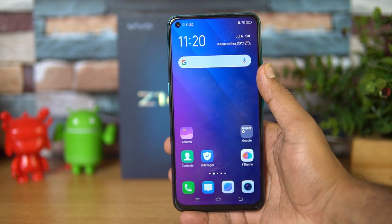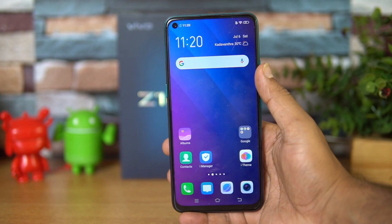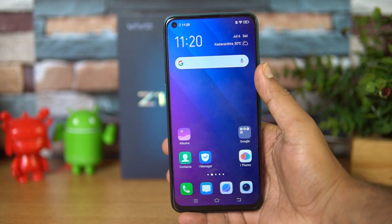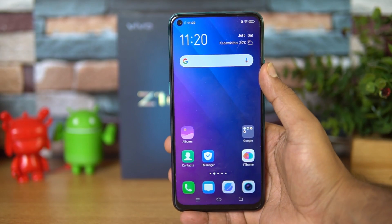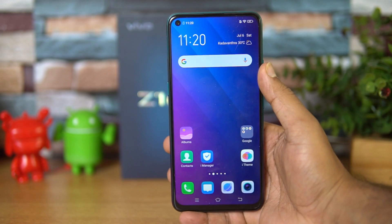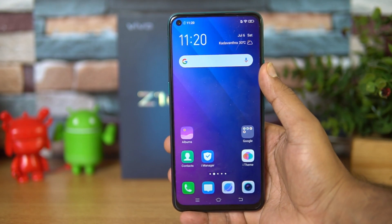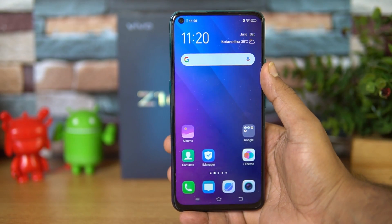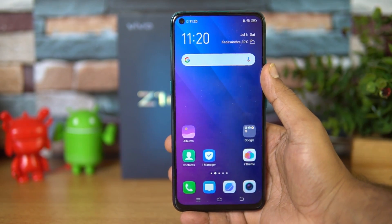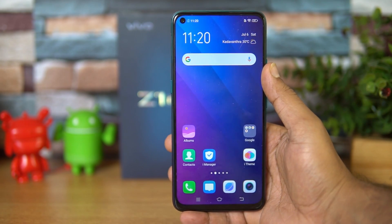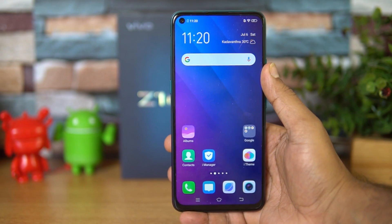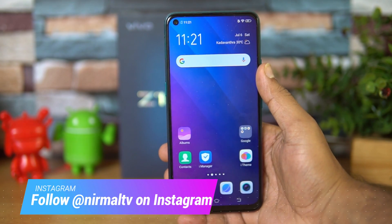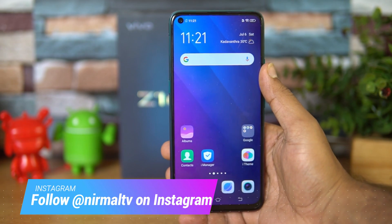We also showed that there is Camera2 API support, which means you can install GCam on this device. A lot of you have been asking which is the build and how to install GCam on the Vivo Z1 Pro. It's a fairly simple process since it is Camera2 API enabled — you don't have to do any sort of changes to the settings. We tried a lot of GCam builds available on the website but most of them did not work; they were crashing.